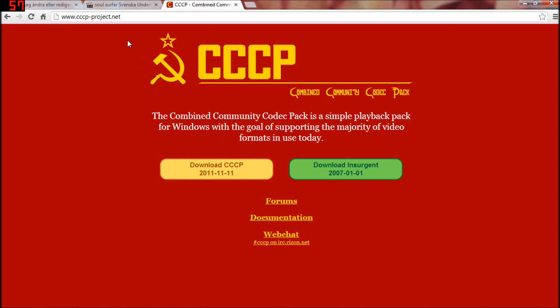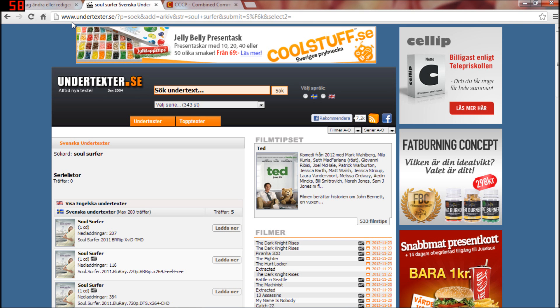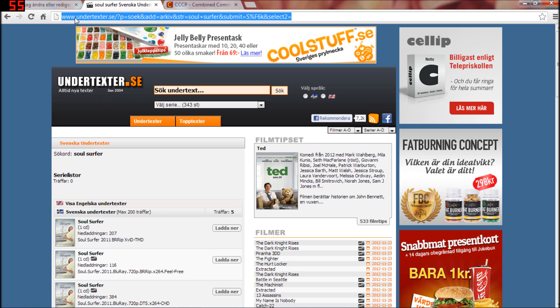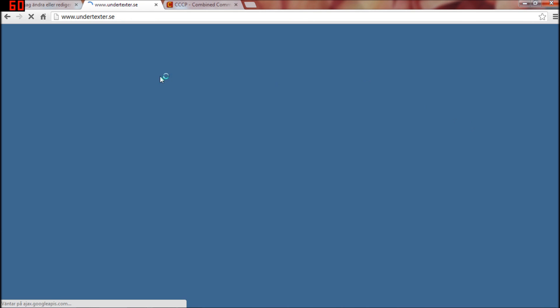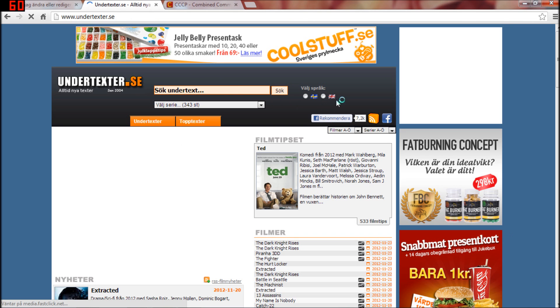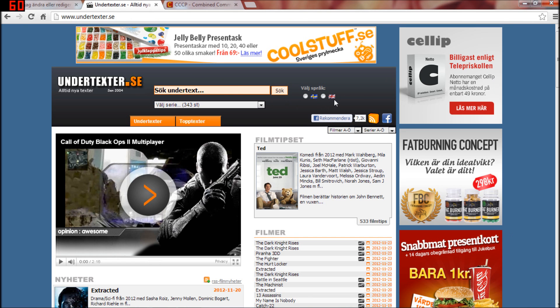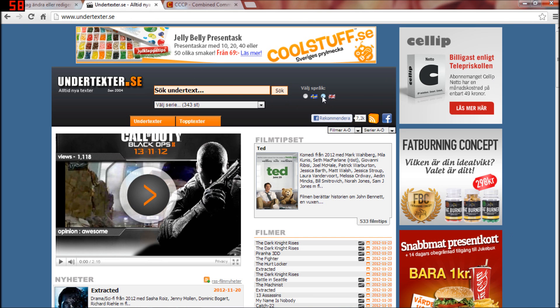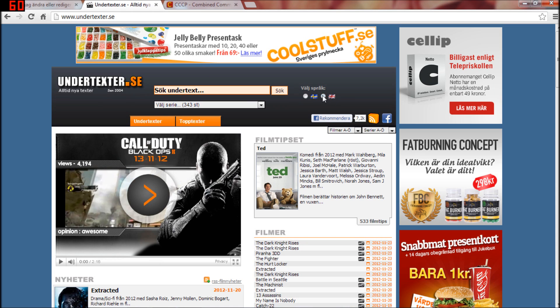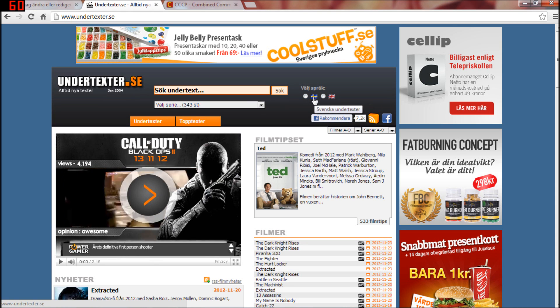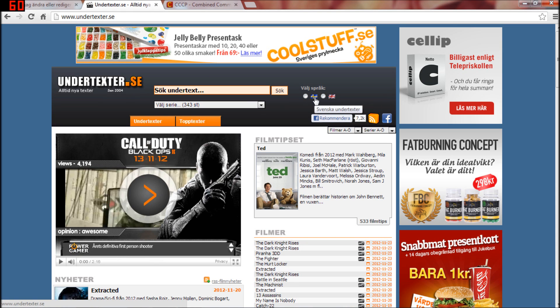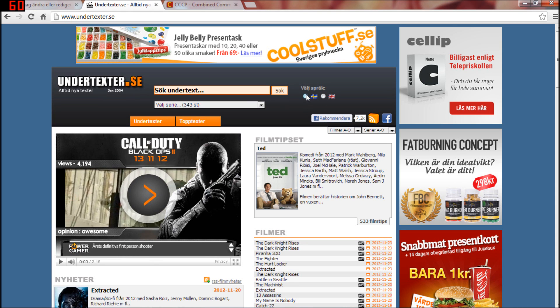you're going to this site. I will put the link in description too. When you're on the site, it looks like this. You can choose if you want the English title or Swedish.